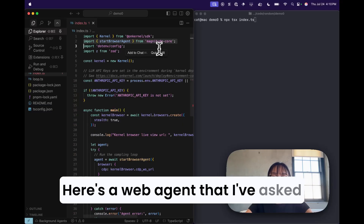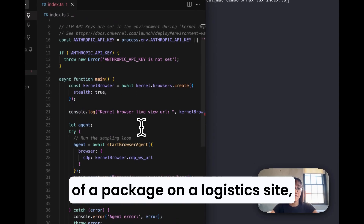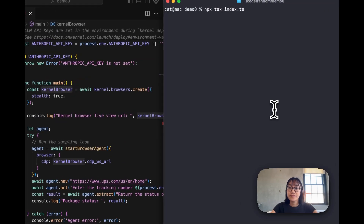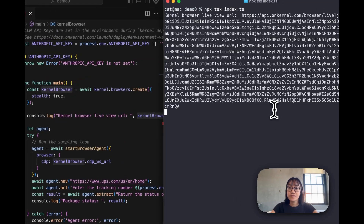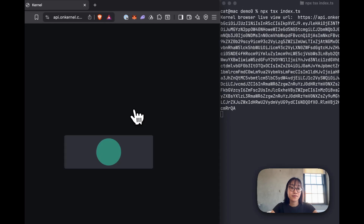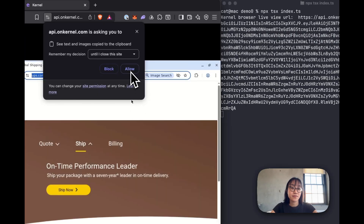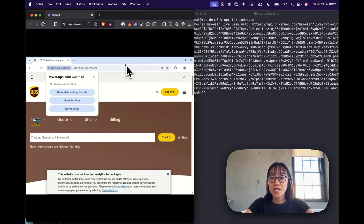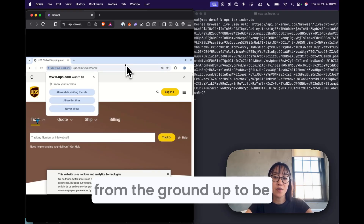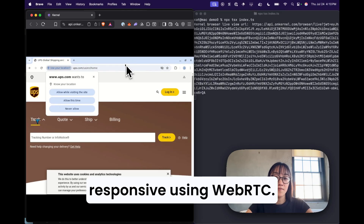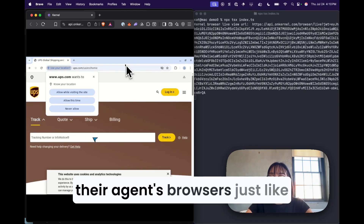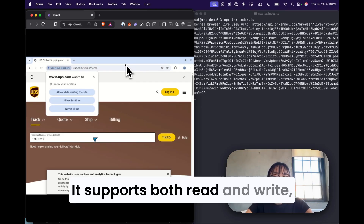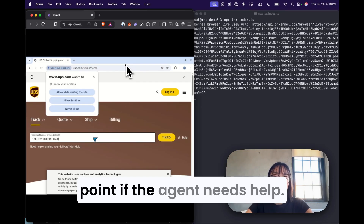Here's a web agent that I've asked to check the status of a package on a logistics site, and it's going to use a Kernel browser in the cloud to do so. You're seeing this in real-time through our live view. We've built this live view from the ground up to be responsive using WebRTC, so humans in the loop can drive their agents' browsers just like they would their own computer. It supports both read and write, so you can take control at any point if the agent needs help.